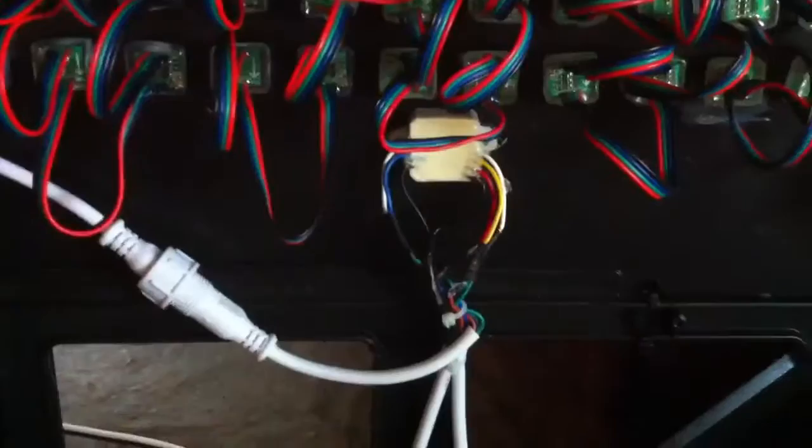And then they're wired down to one of the little protocol converters. So these are running straight DMX out of LOR S3.